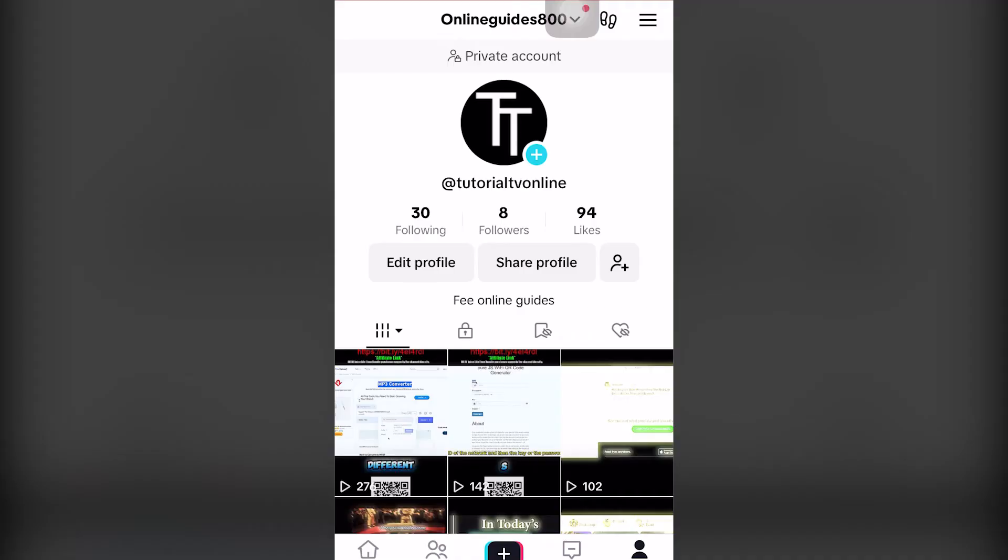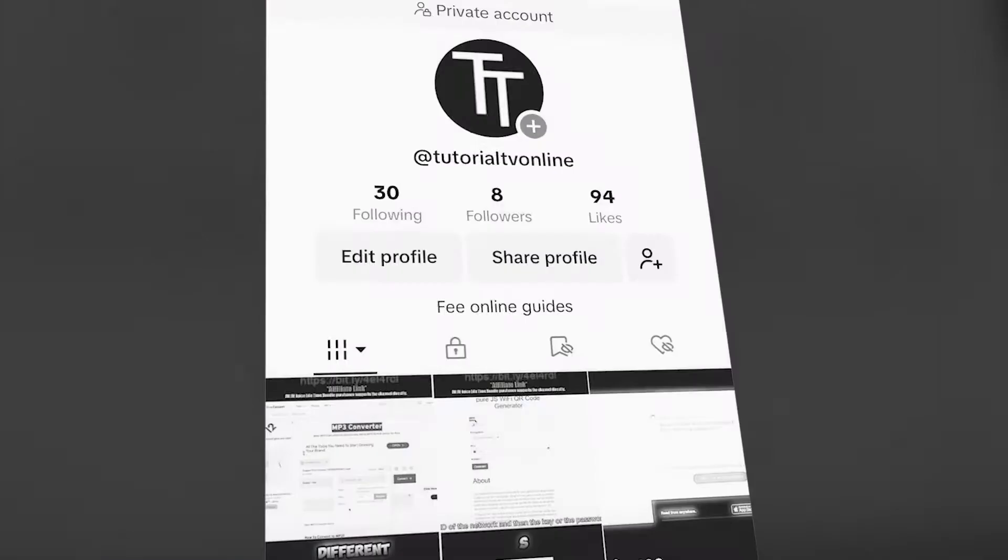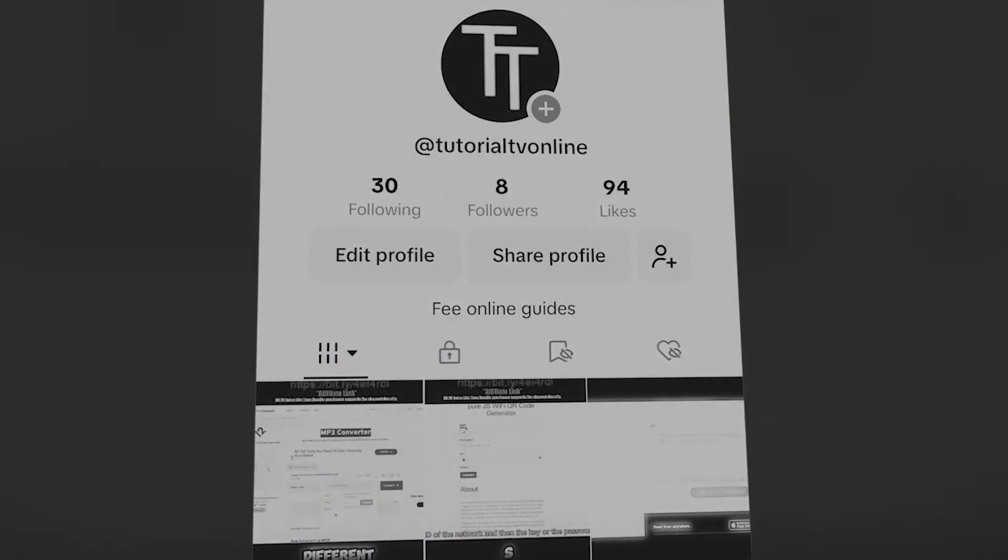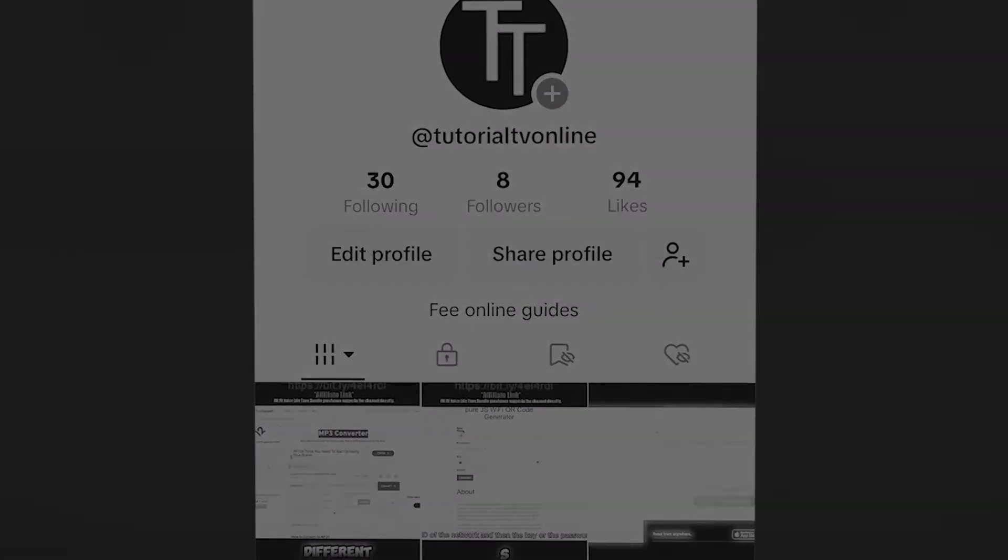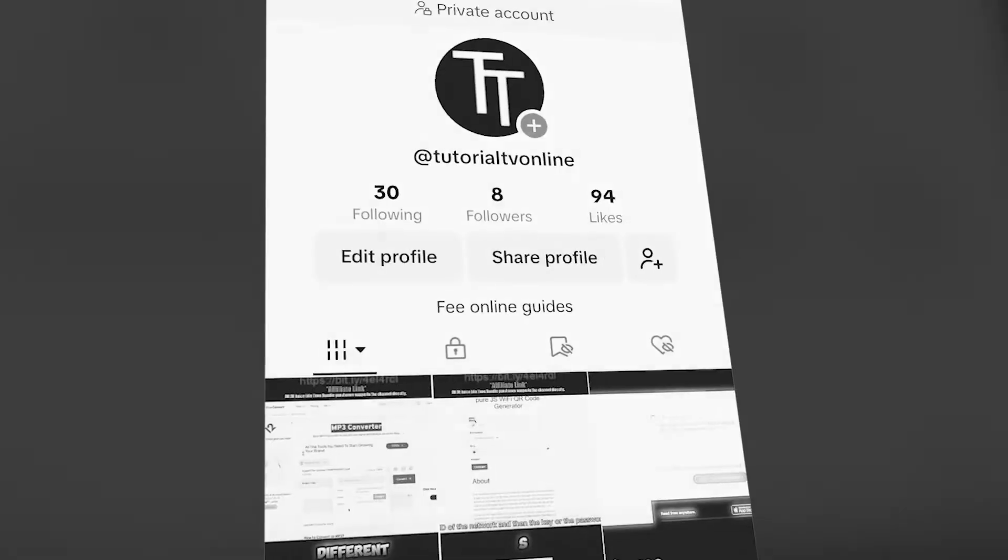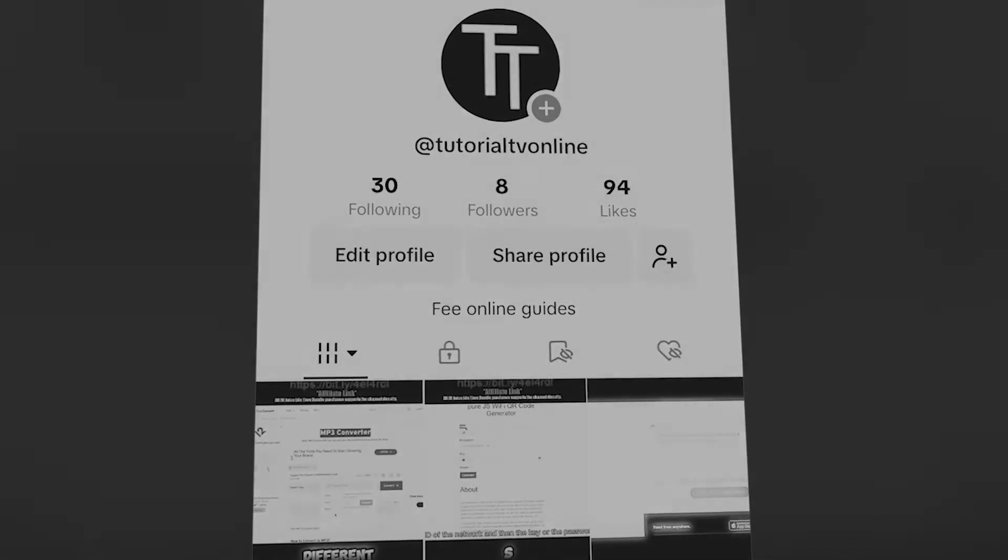So once you have TikTok open, you want to go to the top right hand screen. And trust me, the before and after is going to blow your mind if you value your privacy.